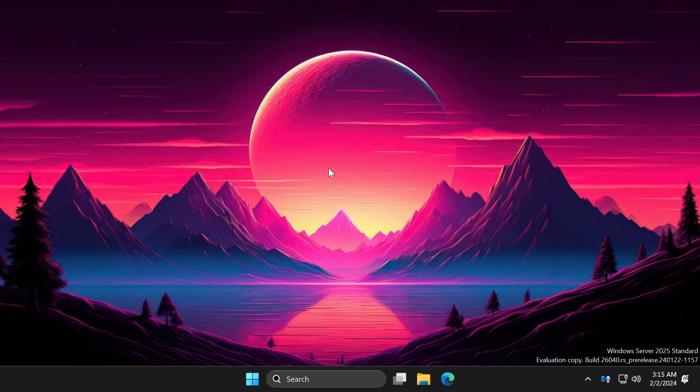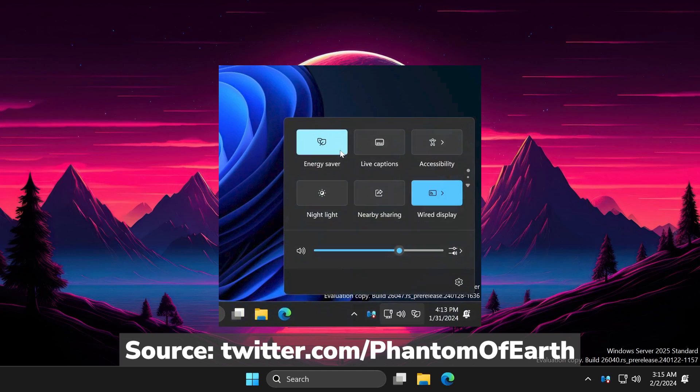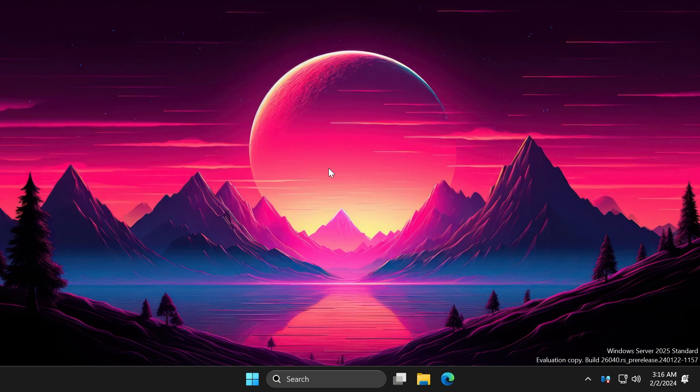In this build, Microsoft is doing more energy saver icon changes, and there is also an updated icon for quick settings, at least for desktops with a new animation.